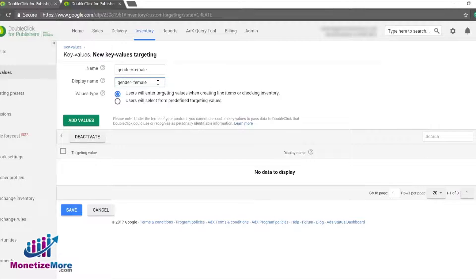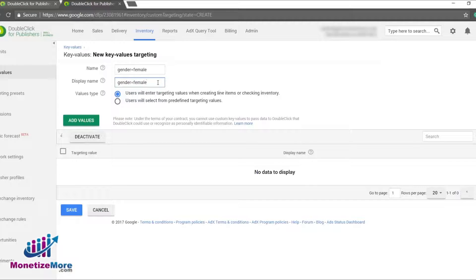This identifier communicates to our traffickers and reporting team what this specific key value tracks.